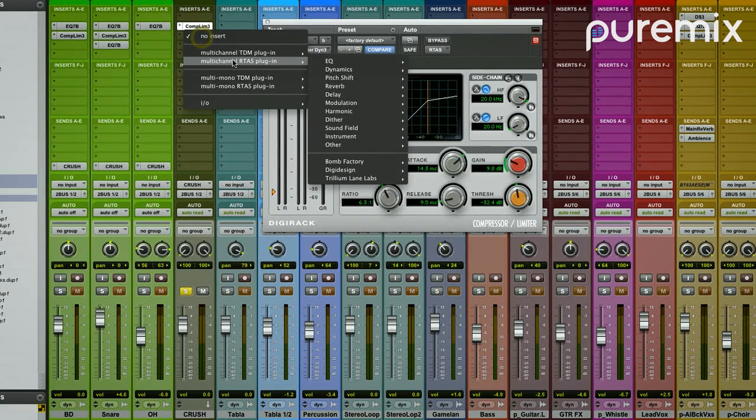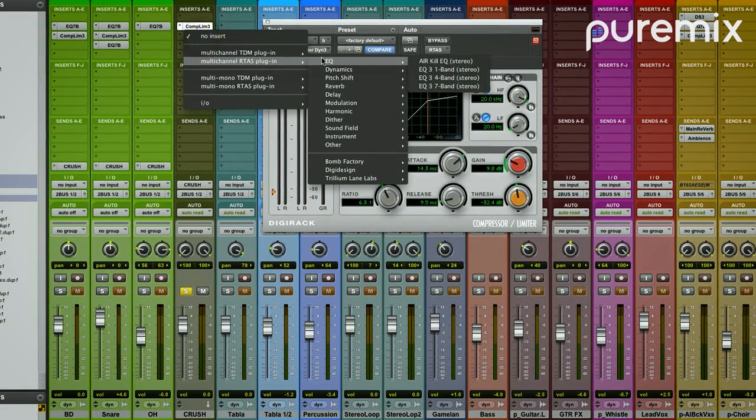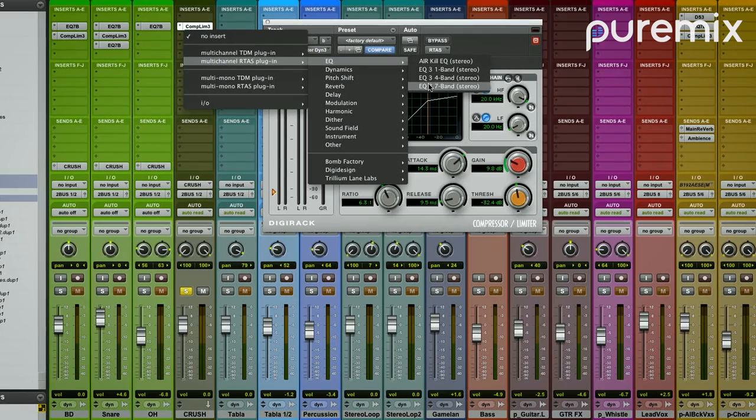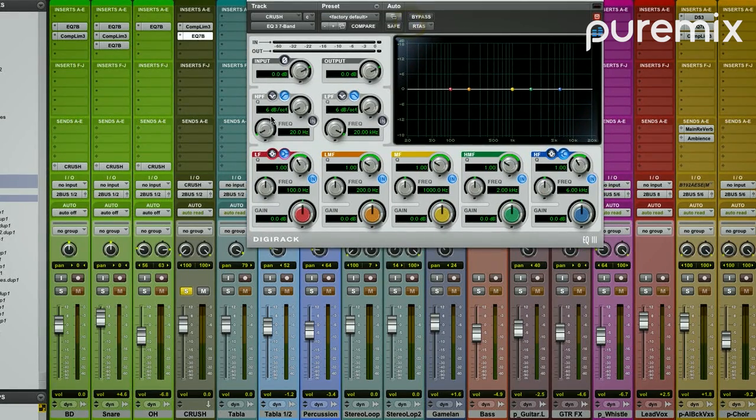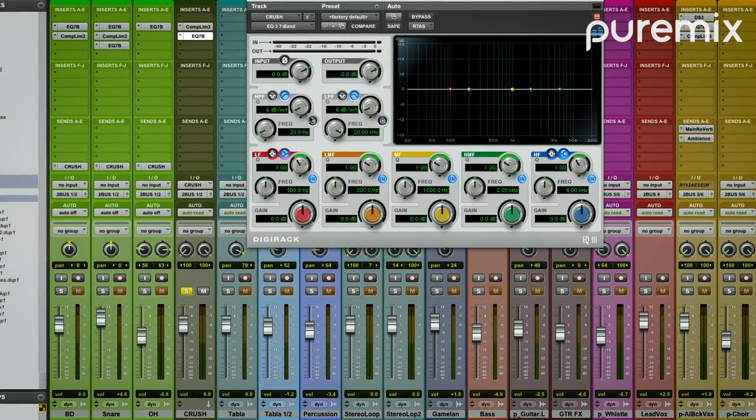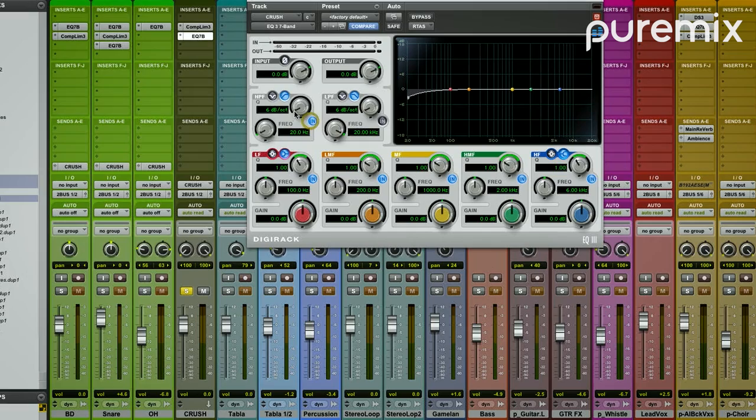As you've seen in the parallel processing video, we're going to use it to enhance what's already there. So I'm going to high pass the bottom. Surprise.